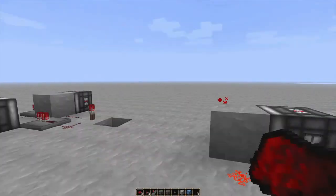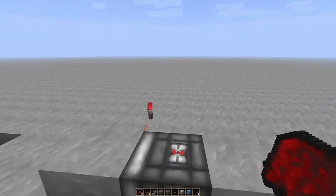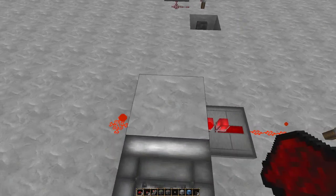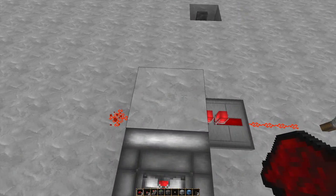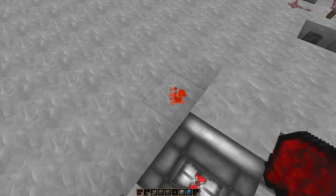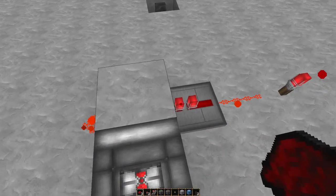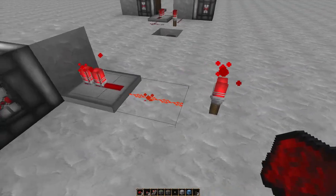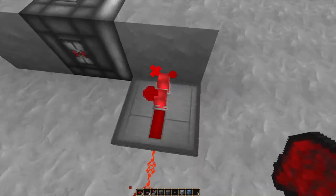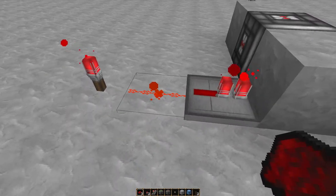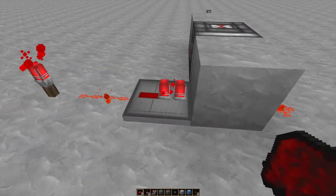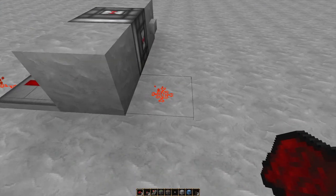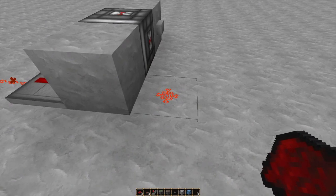Before we get started on the pulse generator, there's just one basic concept you have to understand, and that is that a block can send power through to the other side. So this redstone torch is powering this wire, and this repeater is being powered by the wire. This repeater sends power through this block to the other side, which activates this wire.